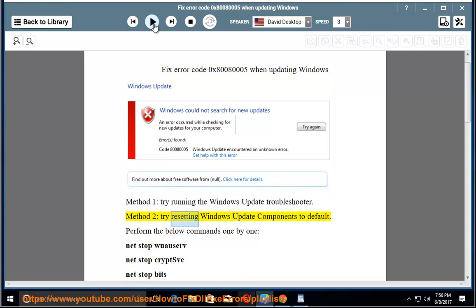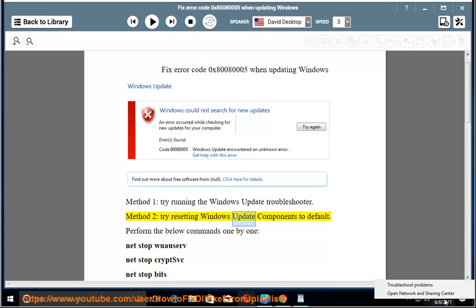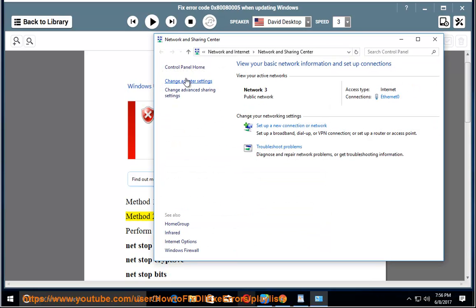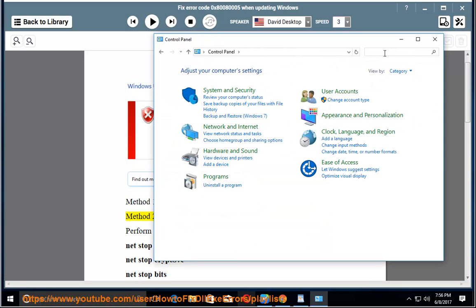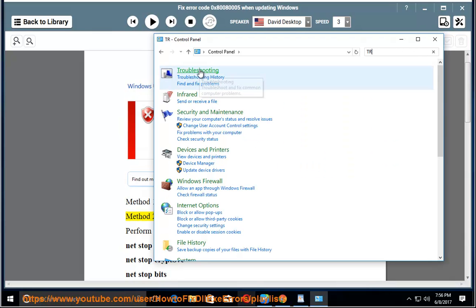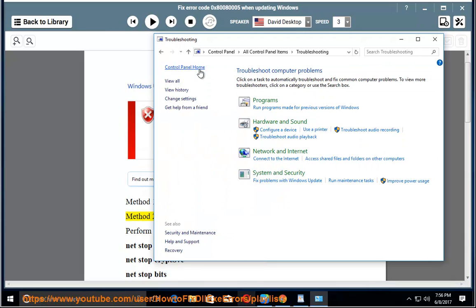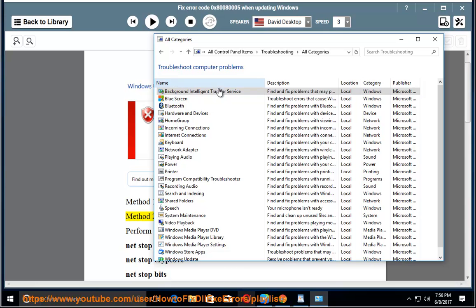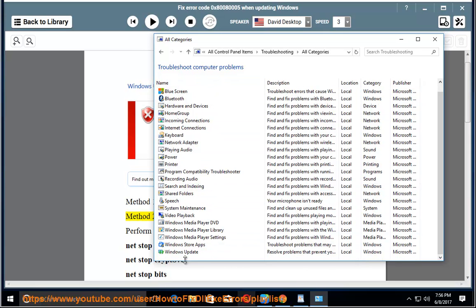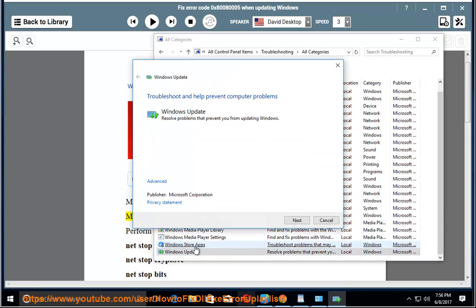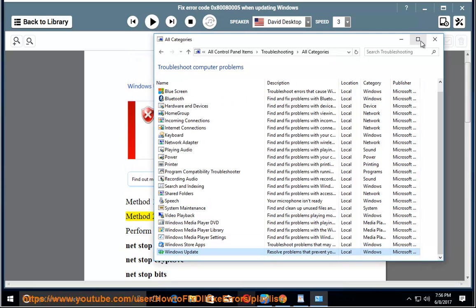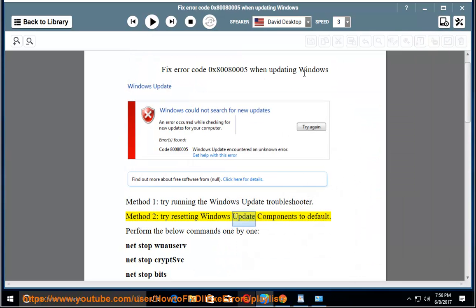Method 2: try resetting Windows Update components to default.